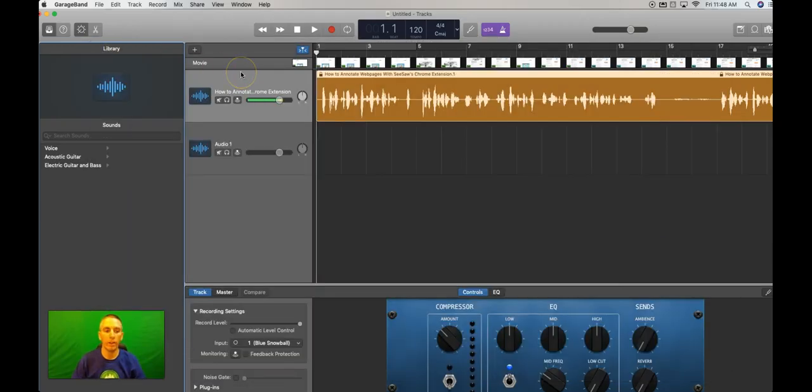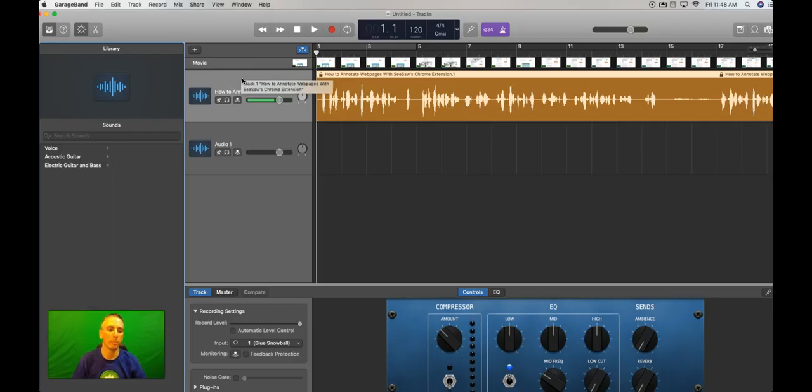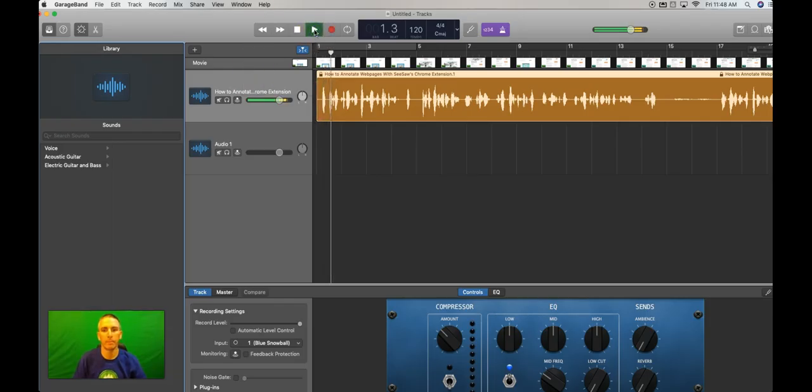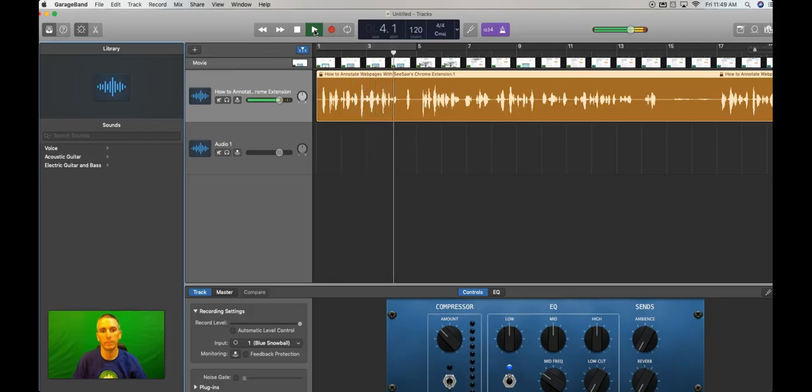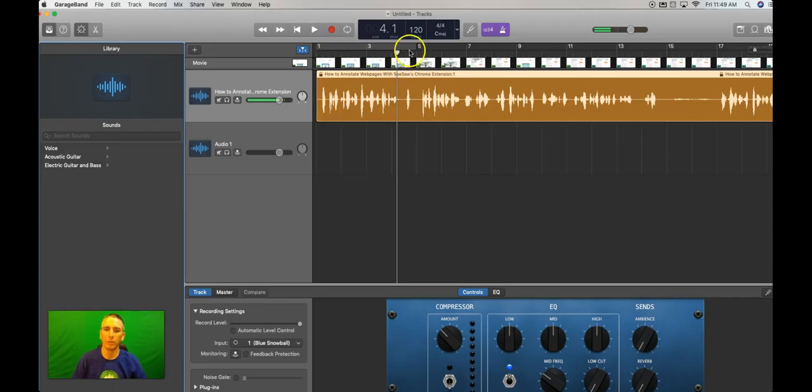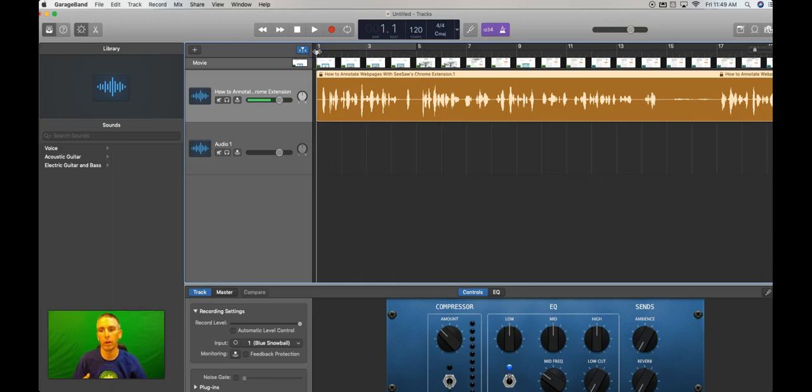Now, one of the things to note when I play this back, if you listen closely, you'll hear the metronome in the background. So you hear that metronome in the background. You don't want that when you go to publish your audio file, because that's going to be really annoying to your listeners.